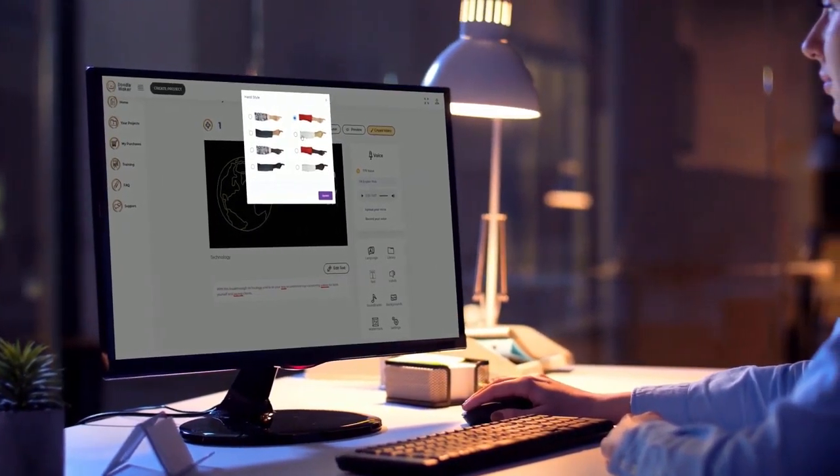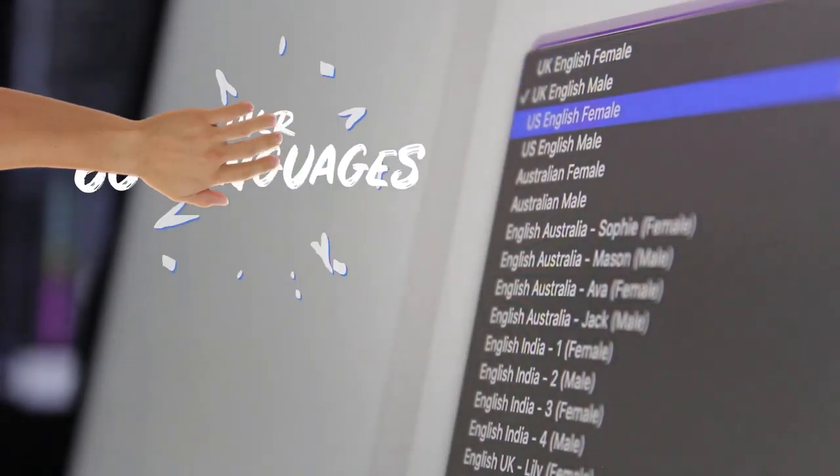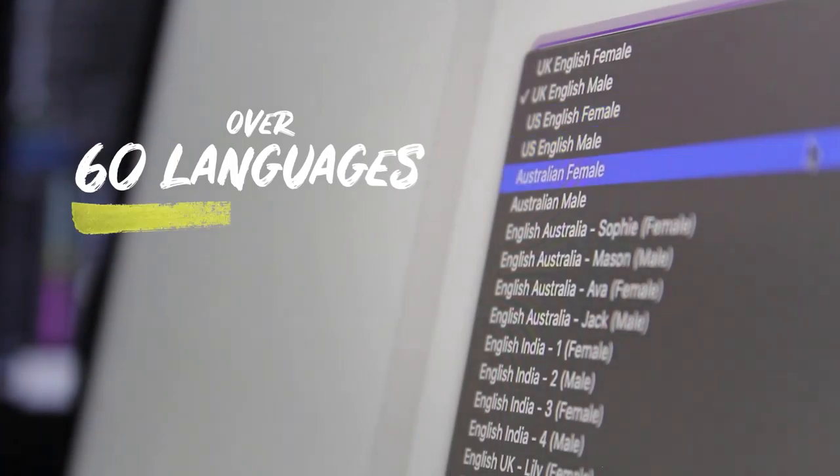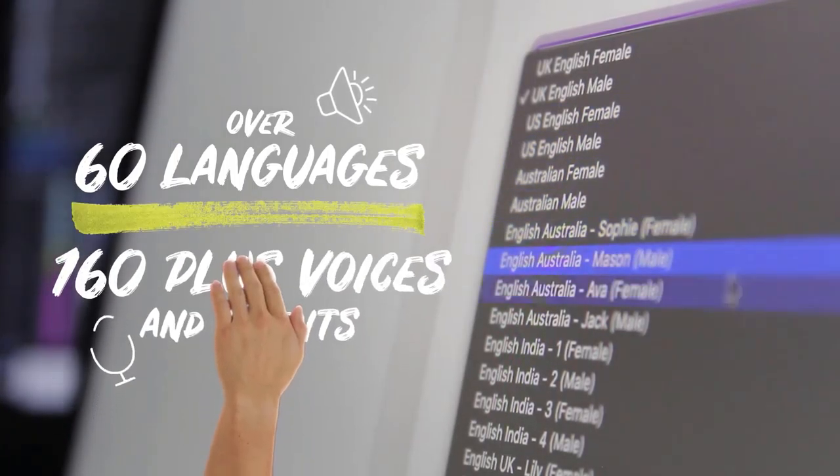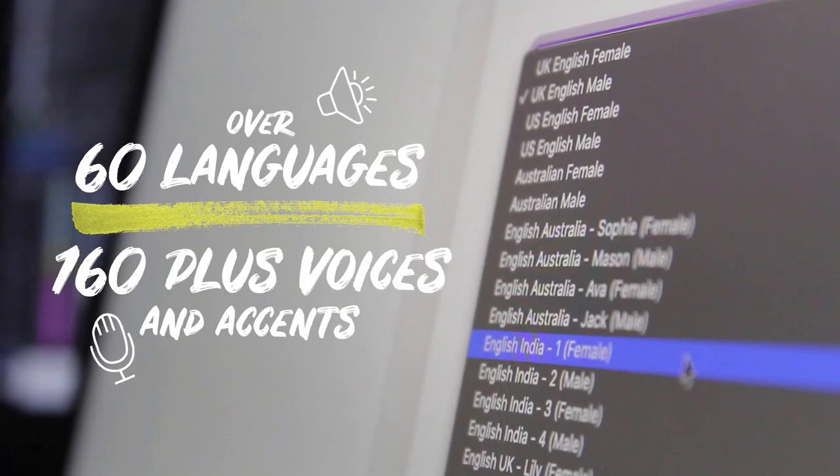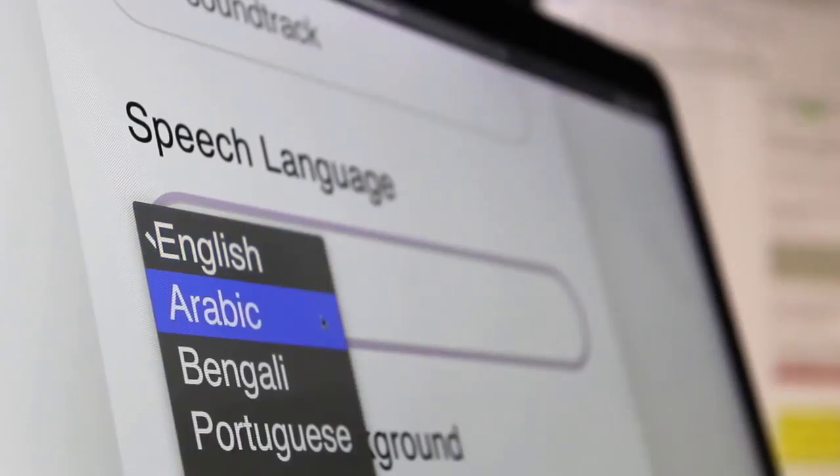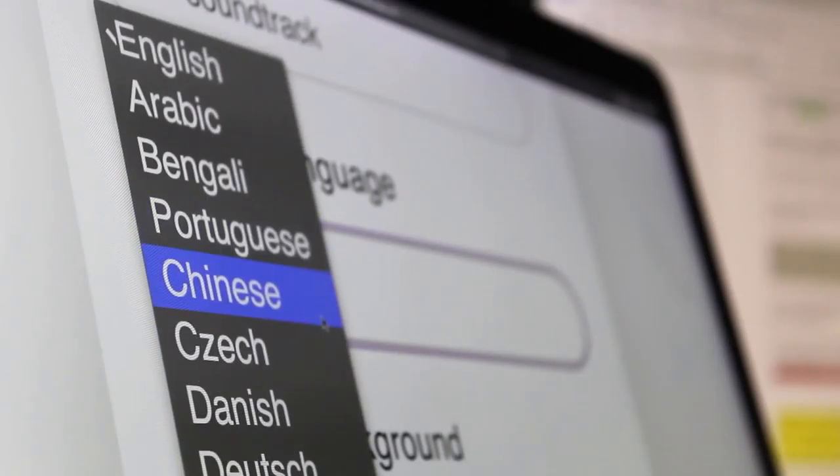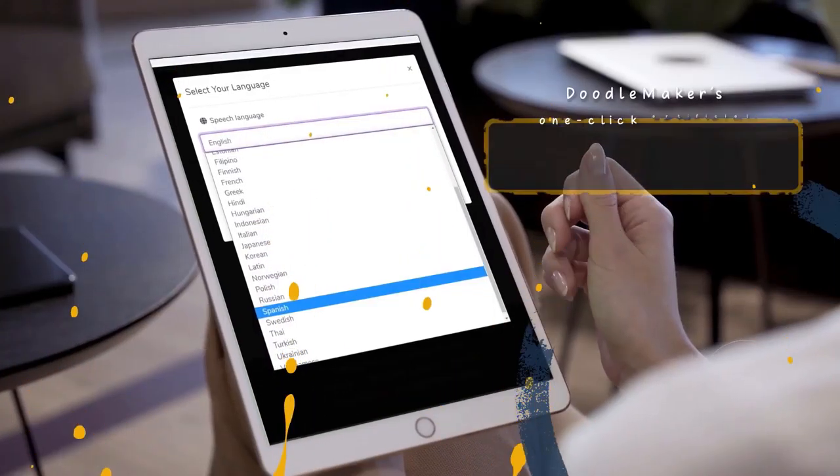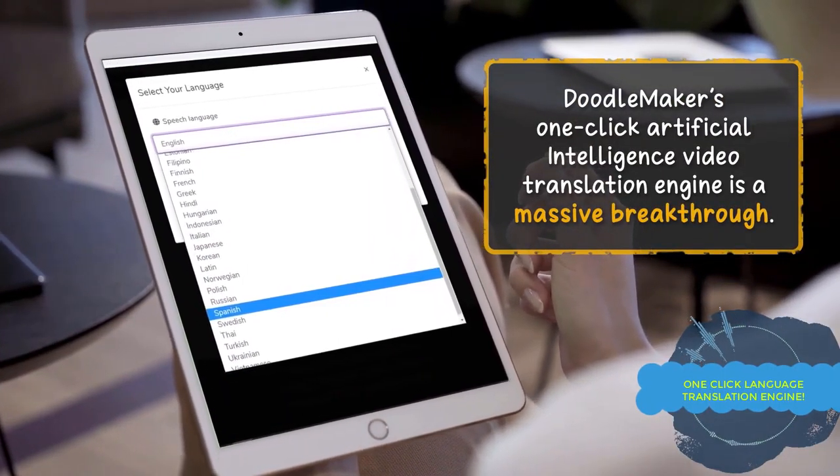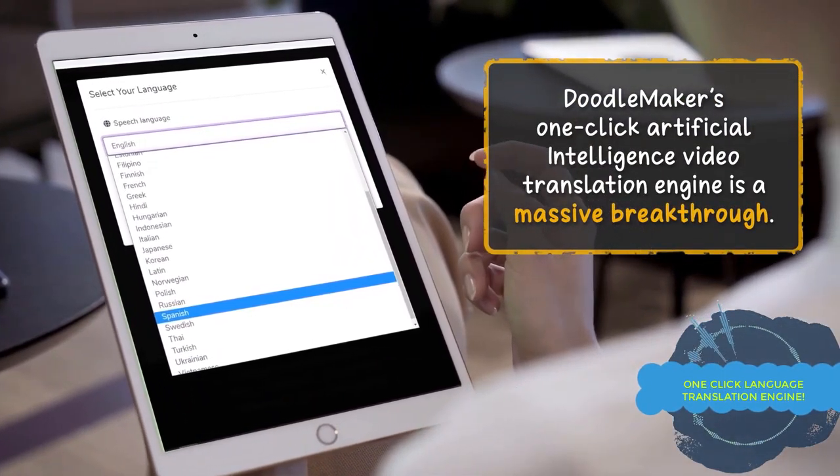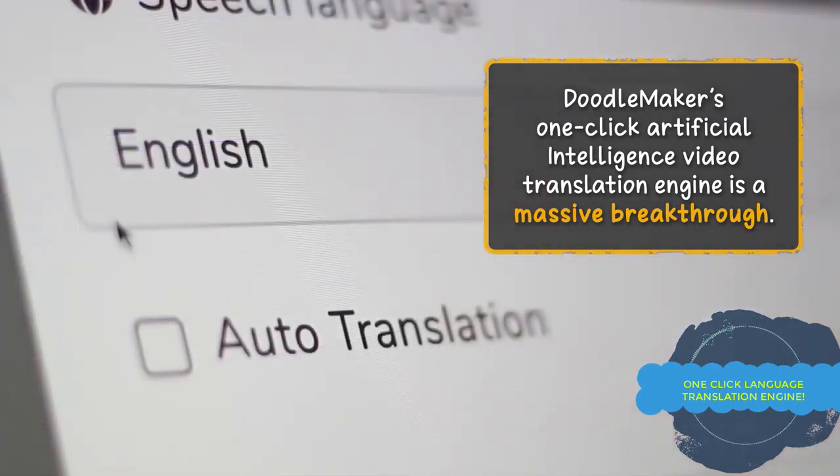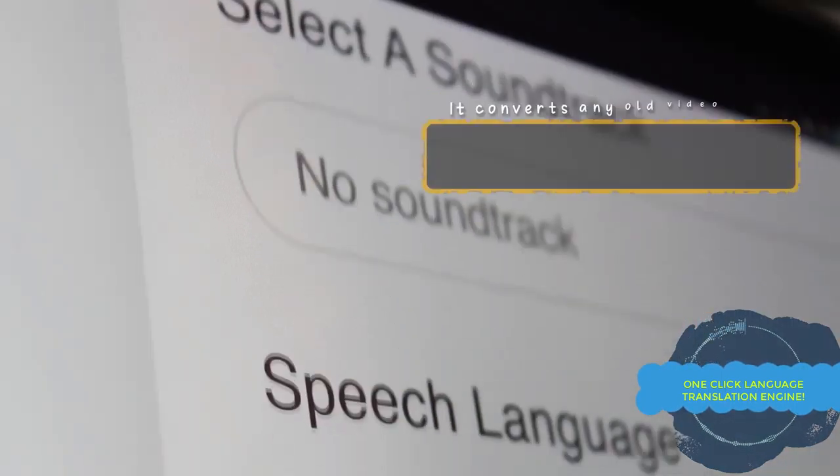With our award-winning text-to-speech engine you can create unlimited captivating doodle videos in over 60 plus languages that includes 160 male and female voices. And you have no limits in the usage of our text-to-speech engine ever.